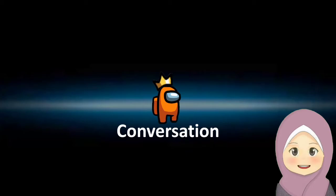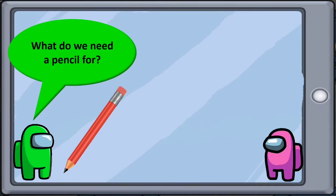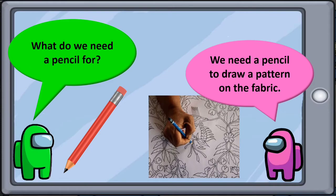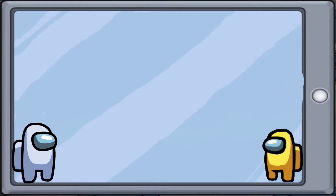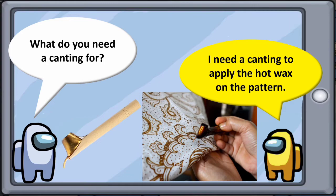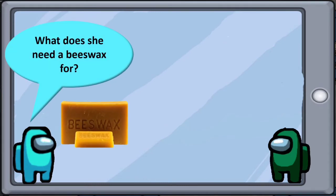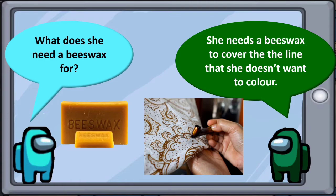Now let's do a conversation using 'will plus need or use.' What do we need a pencil for? We need a pencil to draw a pattern on the fabric. What do you need a chanting for? I need a chanting to apply the hot wax on the pattern. What does she need a beeswax for? She needs a beeswax to cover the line that she doesn't want to color.